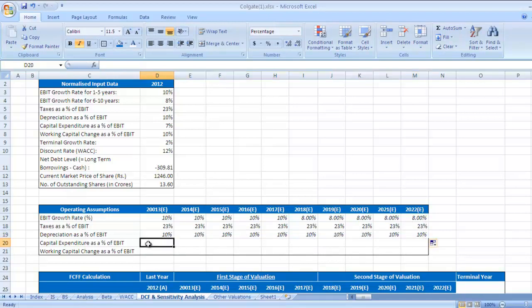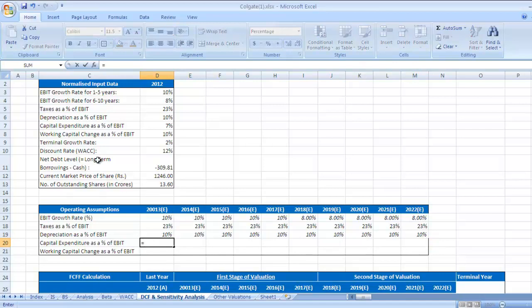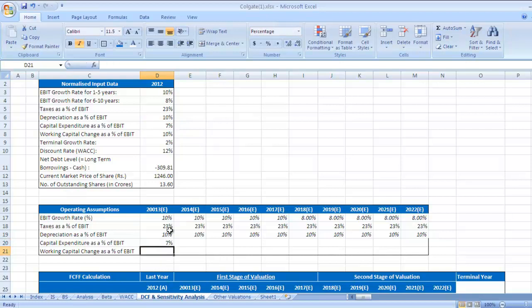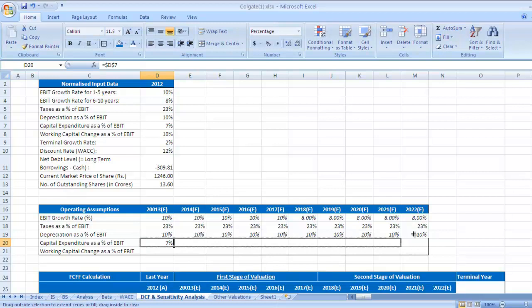Now capital expenditure as a percentage of EBIT. Capital expenditure as a percentage of EBIT is 7%. Put dollar sign, press enter. Take it for next 9 years, drag it.